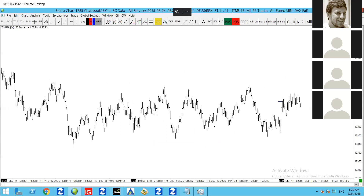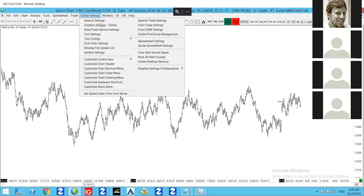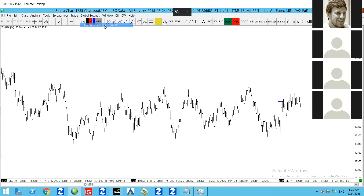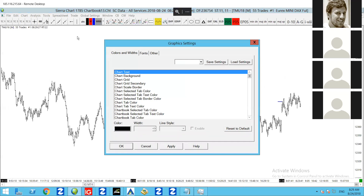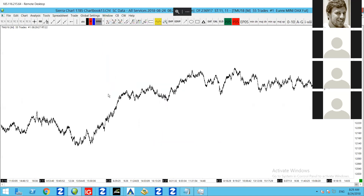If you want to change the way the chart looks or appears — maybe you don't like the white background — you can easily customize this by going to Global Settings, Graphics Settings, and then you can adjust the colors, the font sizes, and pretty much everything all in there. I pretty much like the standard setup, nothing to change for me there.